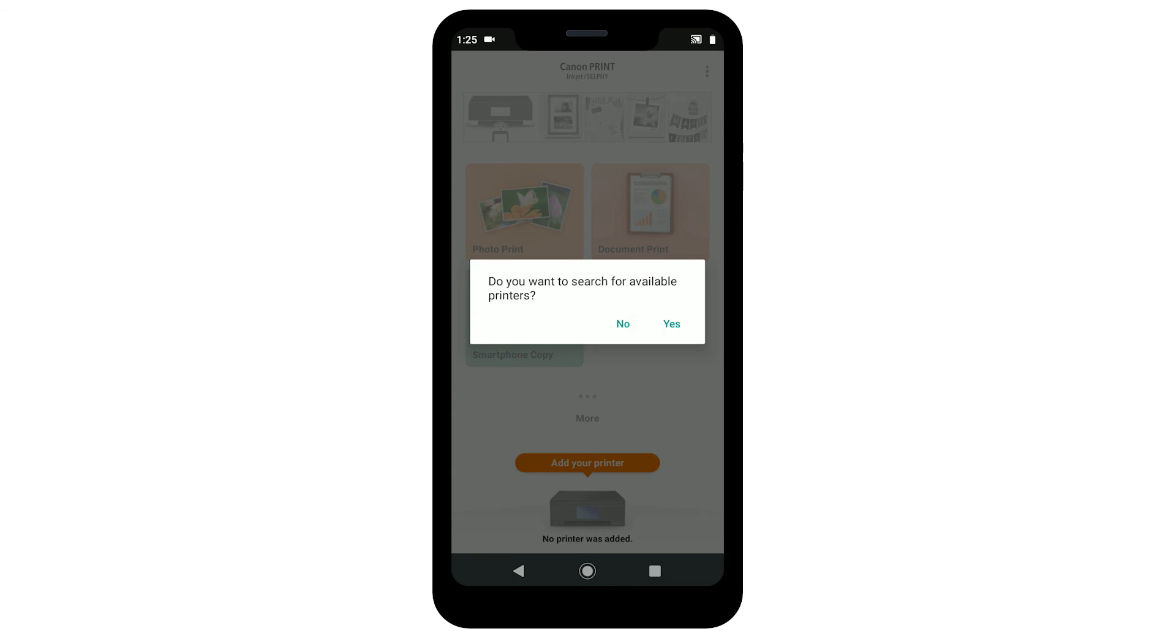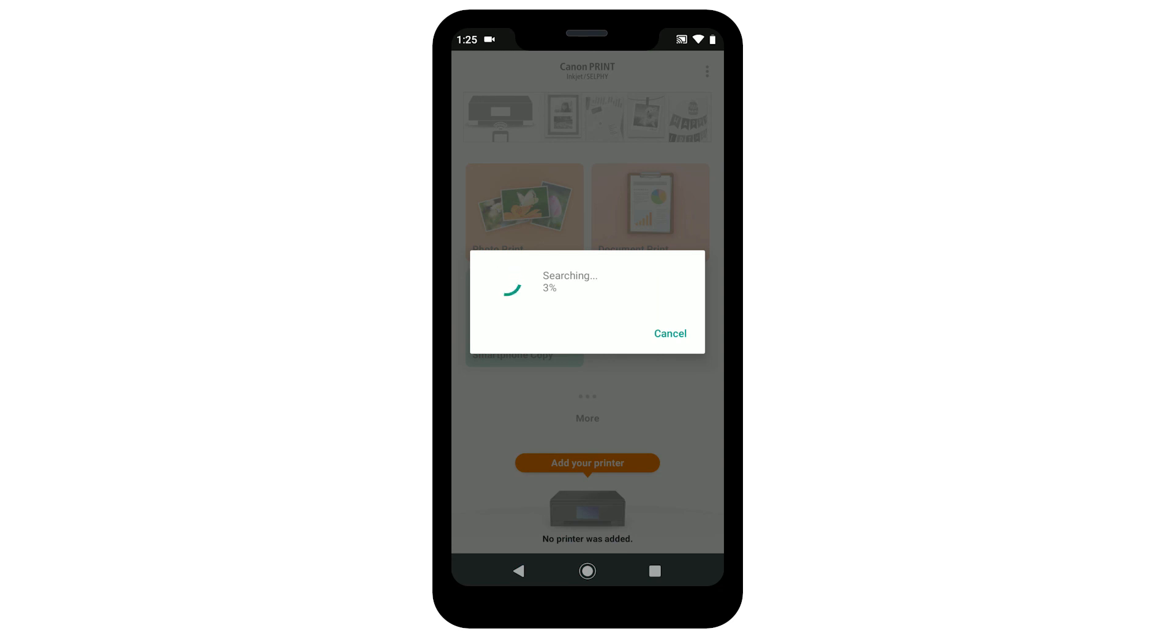Tap Yes to search for available printers. Your printer will be detected and added automatically in the app.